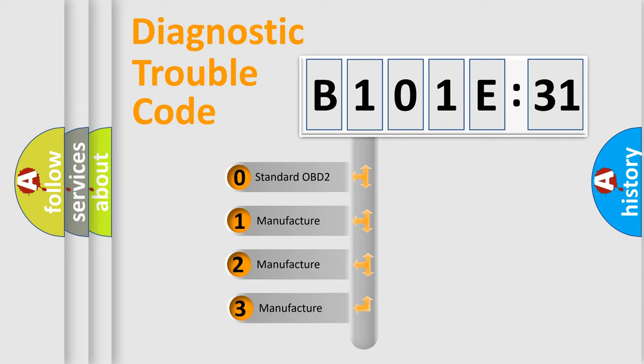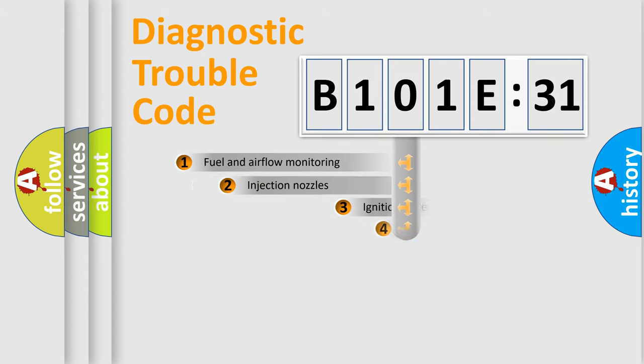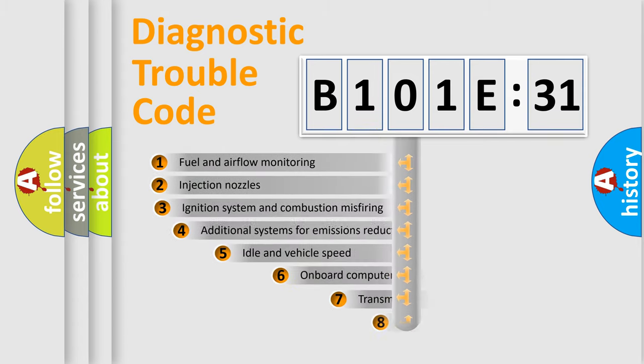If the second character is expressed as zero, it is a standardized error. In the case of numbers 1, 2, 3, it is a more precise expression of the car-specific error.